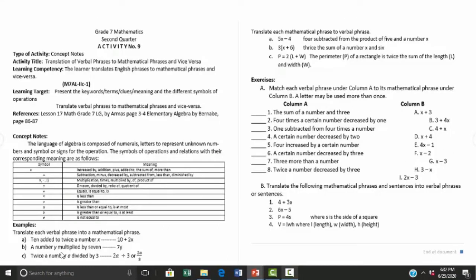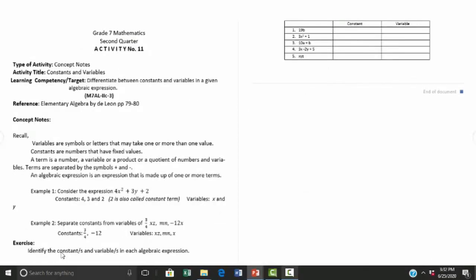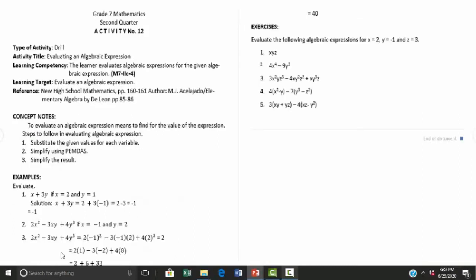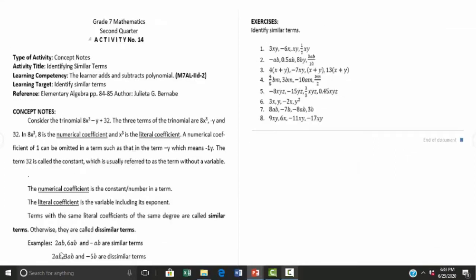Activity number nine is translation of verbal phrases to mathematical phrases and vice versa. Activity number ten covers the meaning of a number raised to a power. Activity number eleven is constants and variables. Activity number twelve is evaluating an algebraic expression, and activity number thirteen is all about polynomials.